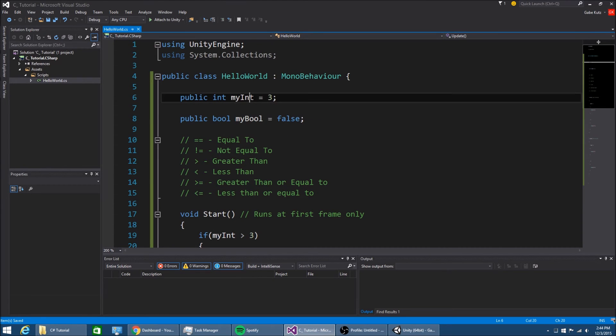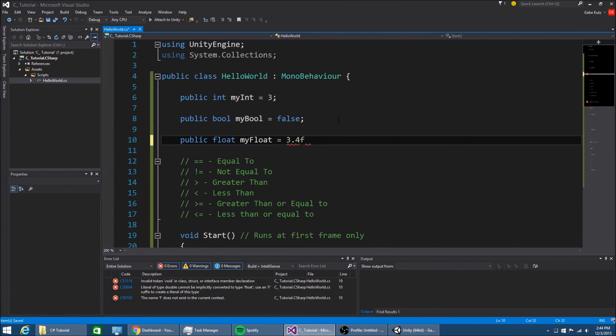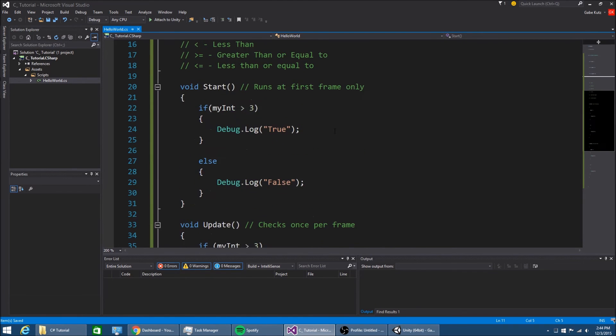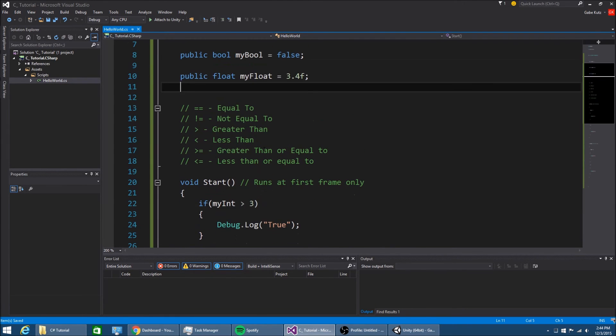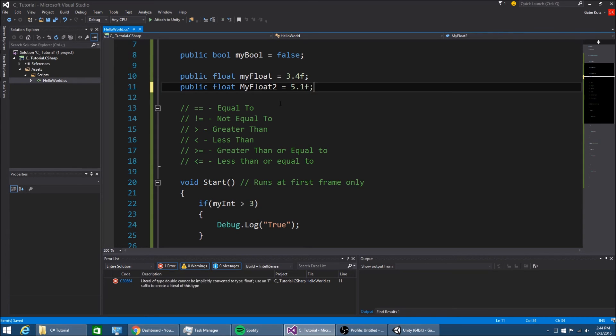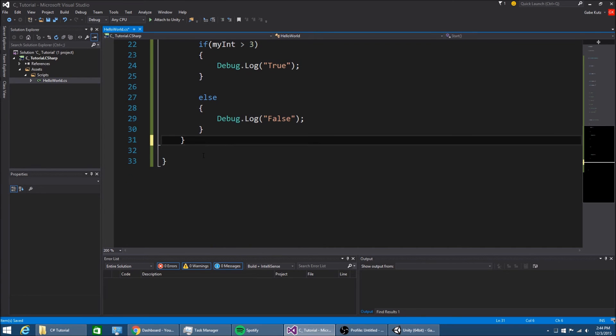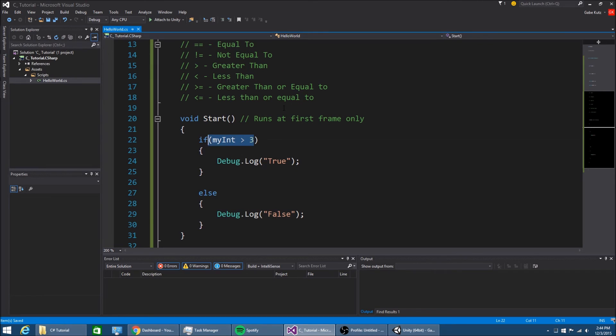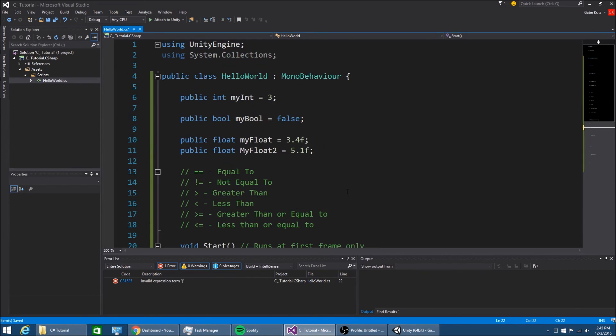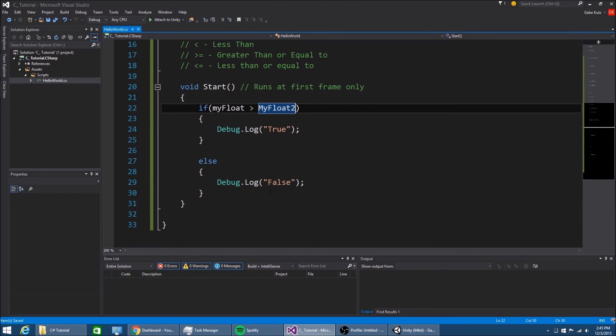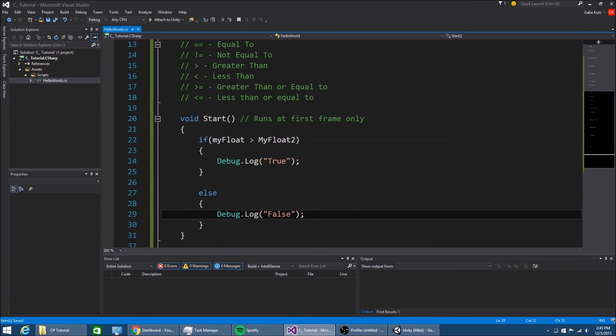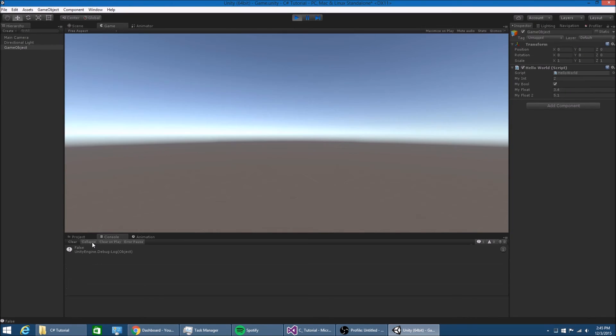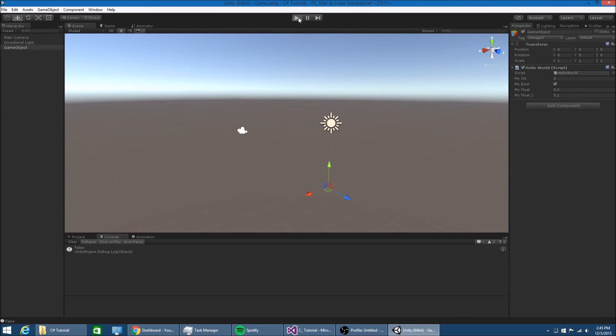You can also do this with floats. Public float myfloat equal to 3.4f and another float. If myfloat is bigger than 2, we can do that with 2 or 2.3, but we can also do it with two floats or two variables. If myfloat is bigger than myfloat2, then true, otherwise false. And as you see, it will perform the same. If I change this to 6.12, true.